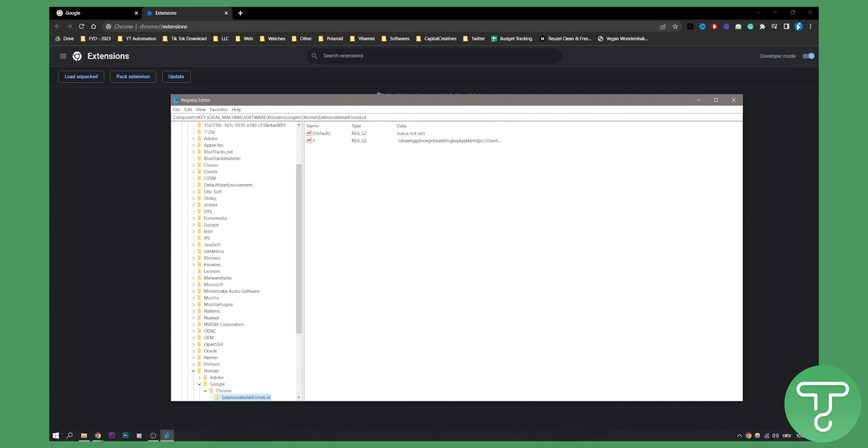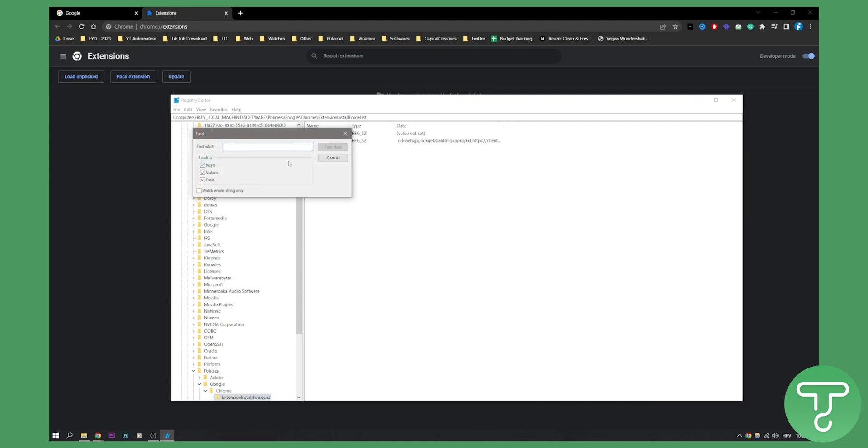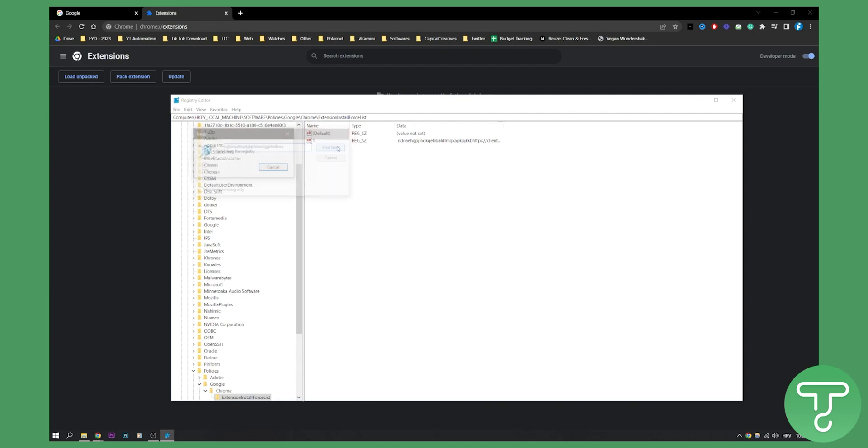What you need to do is go to Edit, then Find, and paste the ID of your extension. Click Find Next. As you can see, it's going to search the registry.